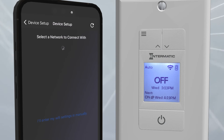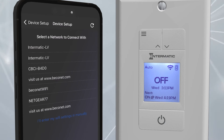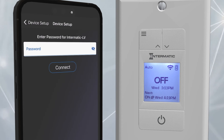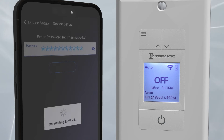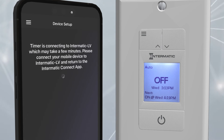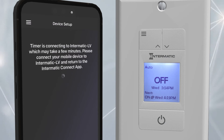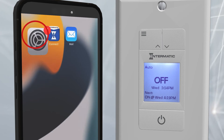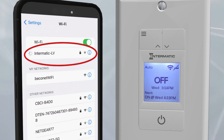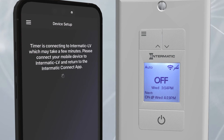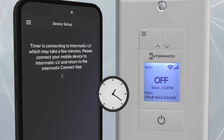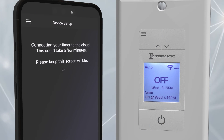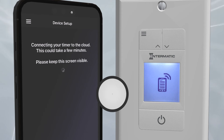Choose Connect to Network if you would like to access the timer on your local area network. A list will appear showing all available networks. Choose your network, type in the password, and tap Connect. You will be prompted to connect your mobile device to the network as well. Go into your device's Wi-Fi settings and connect to your network, then go back to the Connect app for device setup. Because you are logged in to your Intermatic Cloud account, the Ascend will also sync to your cloud account so you can access the timer remotely.